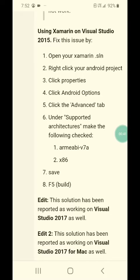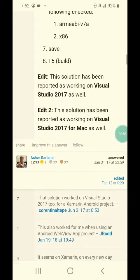This solution has been recorded as working on Visuals 2.070 as well. Edit 2: This solution has been recorded as working on Visuals 3.070 Mac as well.